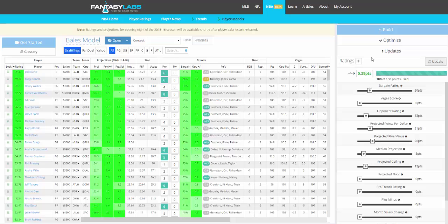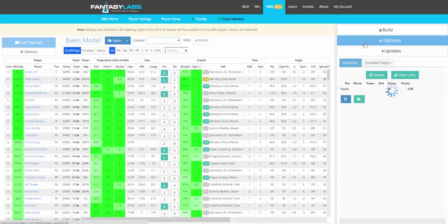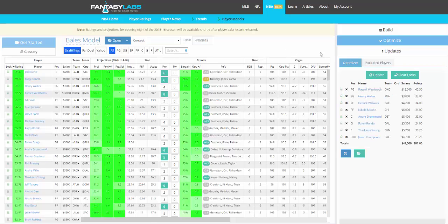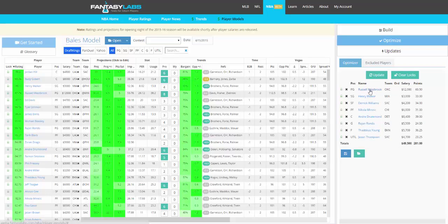When you're done with that, click Optimize and we will take this model that you have created and optimize for the ratings to get the highest possible rating into your lineup. So in this particular night with this model, this is the optimal lineup to use on DraftKings.